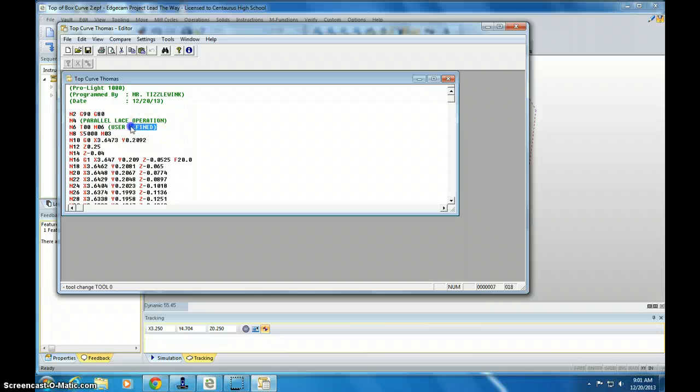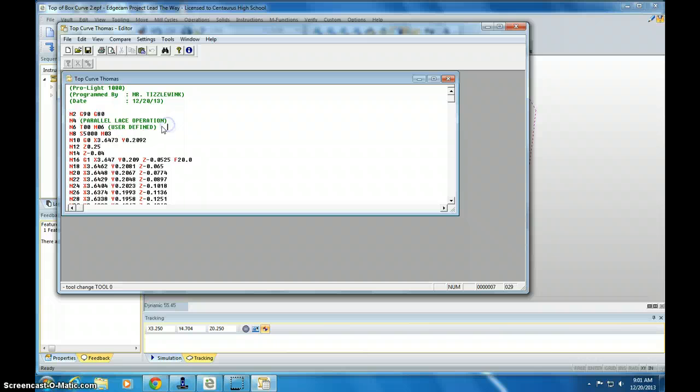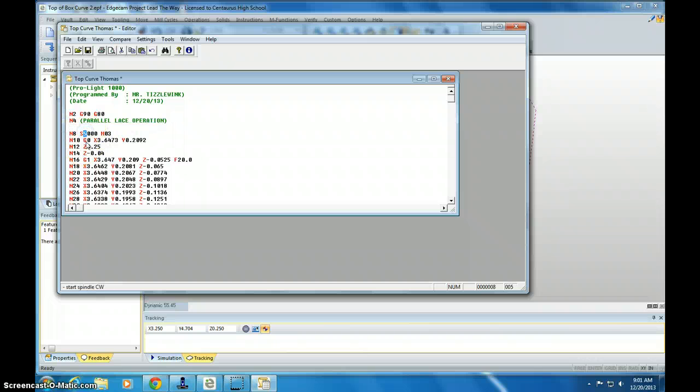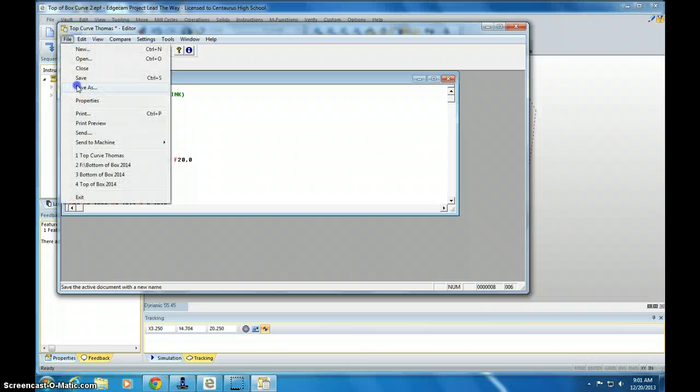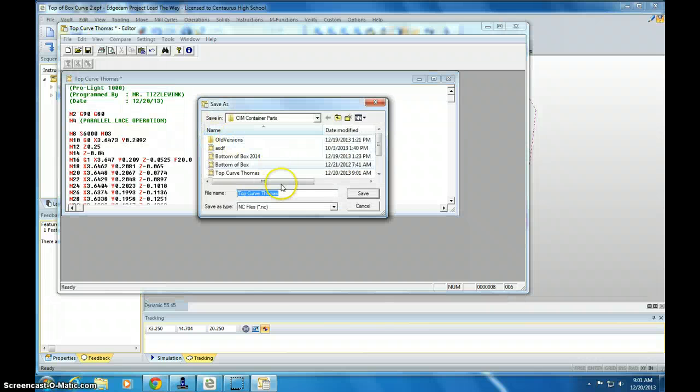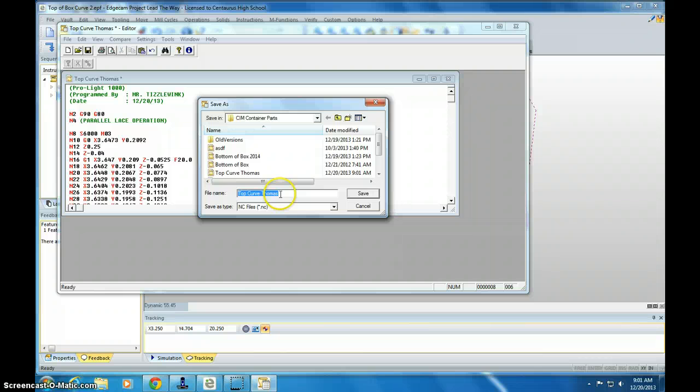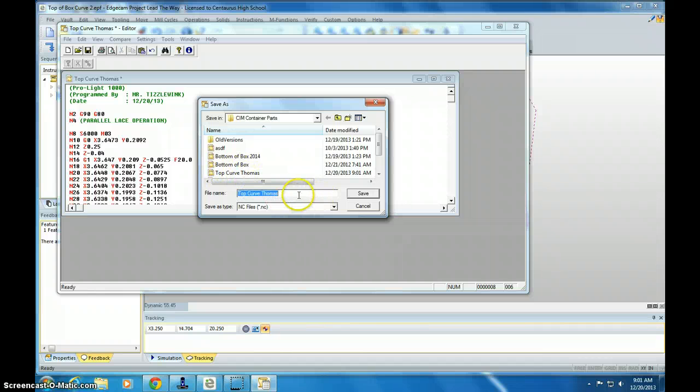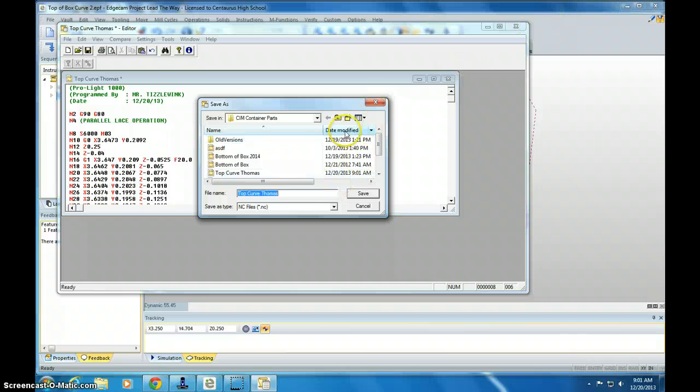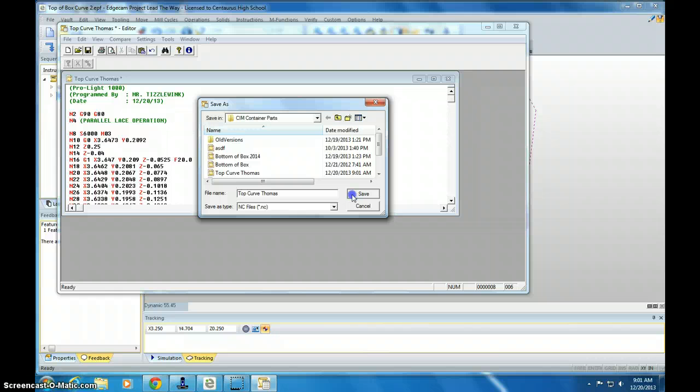I do not need to have the tool change so I can delete this line and I'm going to reset this up to 6,000. And then I just need to go to file and save this as top curve and I'm saving it as Thomas. You can see I've already saved it in here. And then you'll load this in your flash drive and verify it on the computer in the milling room. So I'm going to save this and I'm going to show you how this verifies in CNC in a later tutorial.